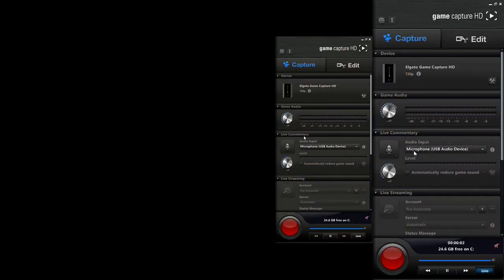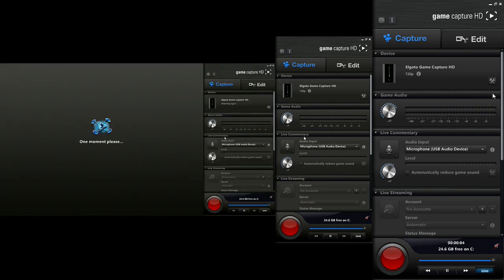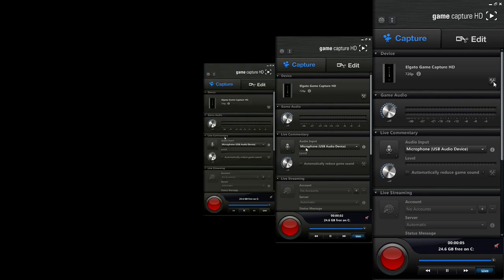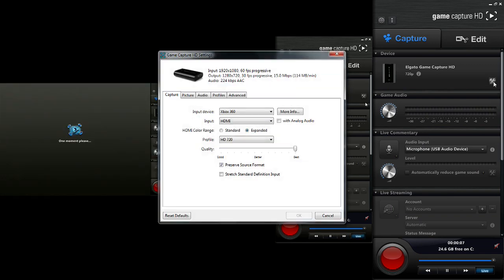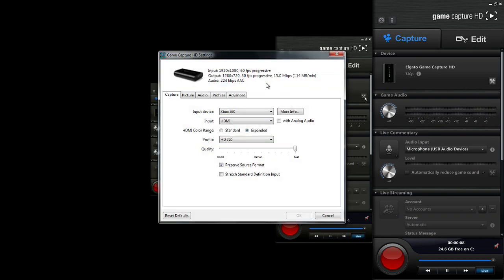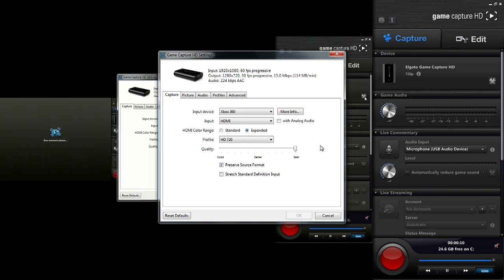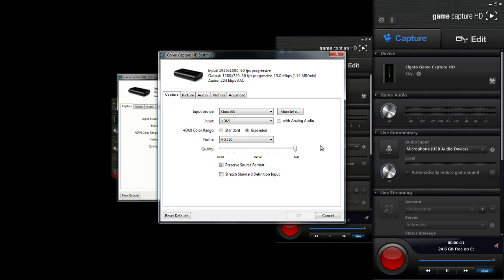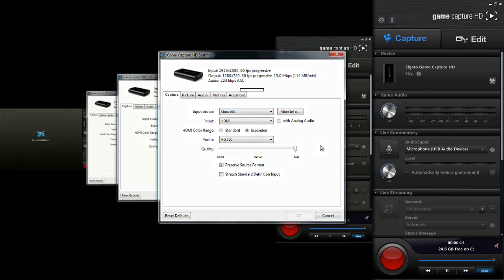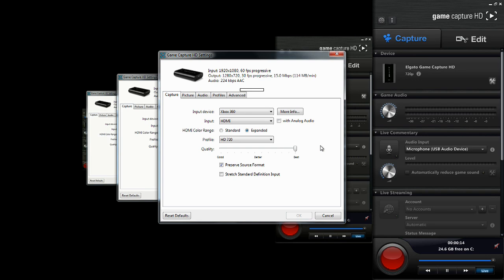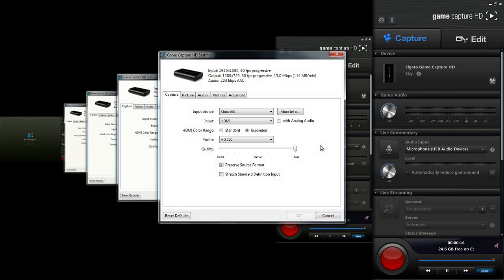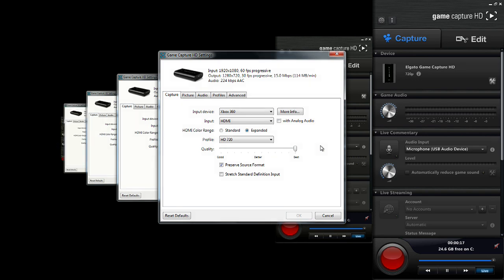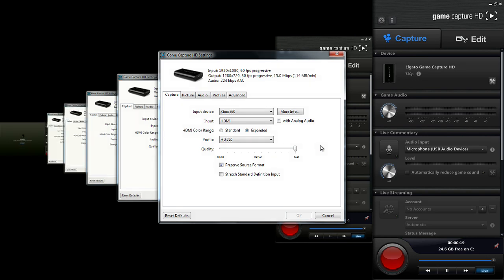Now before you get all this going, you want to have your Elgato program open and you're going to want to click on the little settings icon that is next to the picture of the Elgato. I'll have it highlighted on the screen right now for you guys so you know where it is. But you want to click on that and you want to change the settings to those shown on the screen right now.